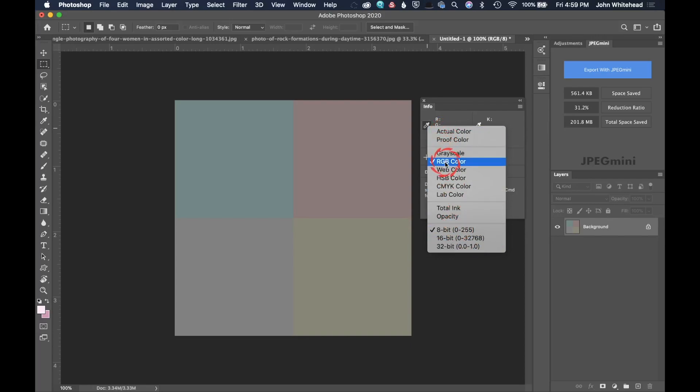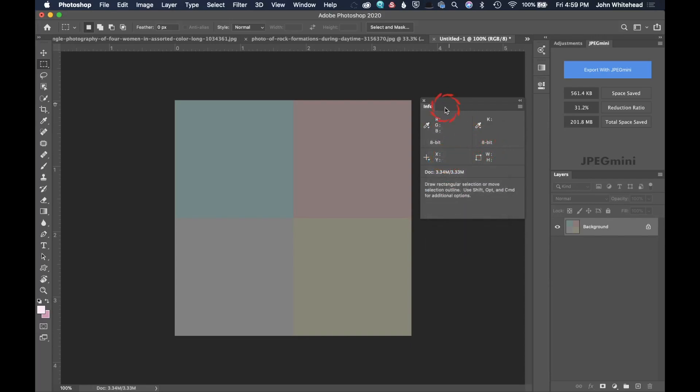So we're going to leave this at RGB. The two that I use are RGB—because we work in RGB—and then probably the most useful one is the K value, which has to do with black.